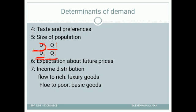That is about size of population — the number of consumers. Next is expectation about future prices.